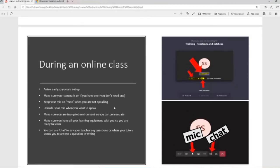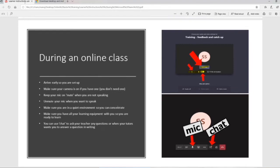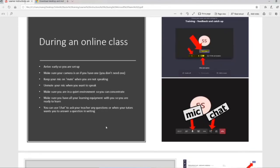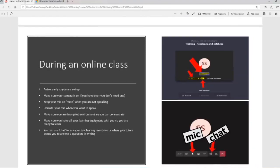Have all your learning equipment with you so you're ready to learn. So if you've got resources and books or if you're working with visual arts or music or classes where you need resources, have them nearby so you're ready to go. And we encourage you to use chat to ask your teacher any questions or when your teacher asks you a question, do use chat if you're not using microphone. It all depends on the dynamics of your class.